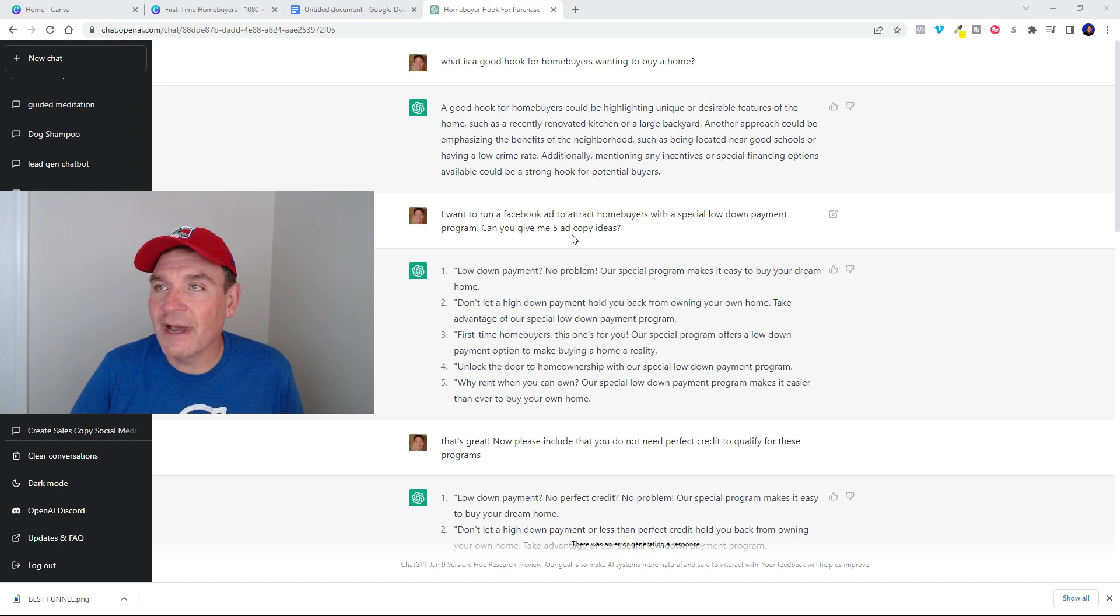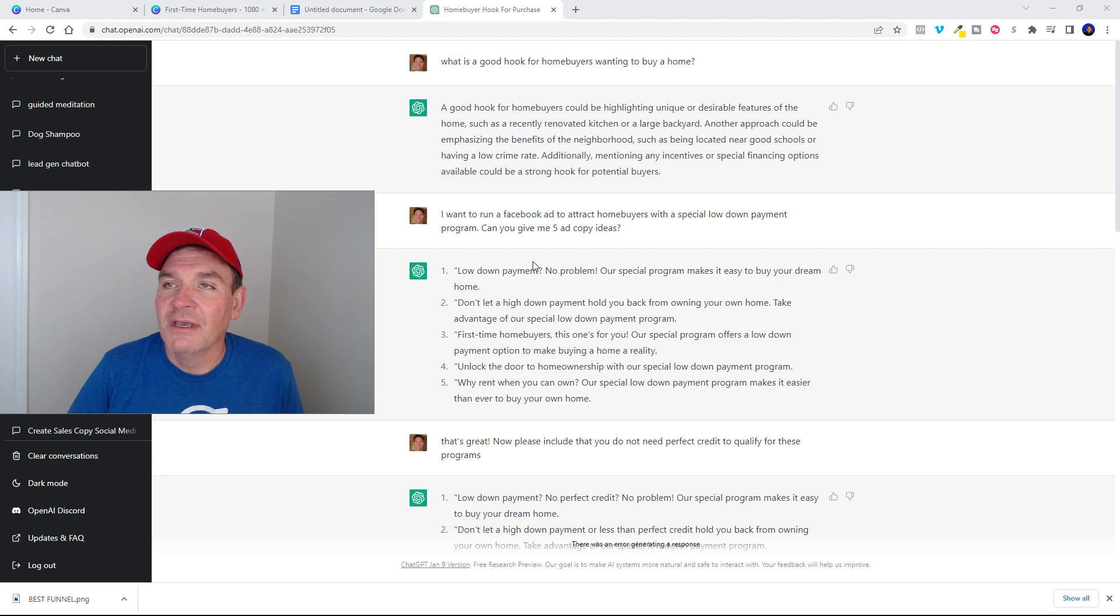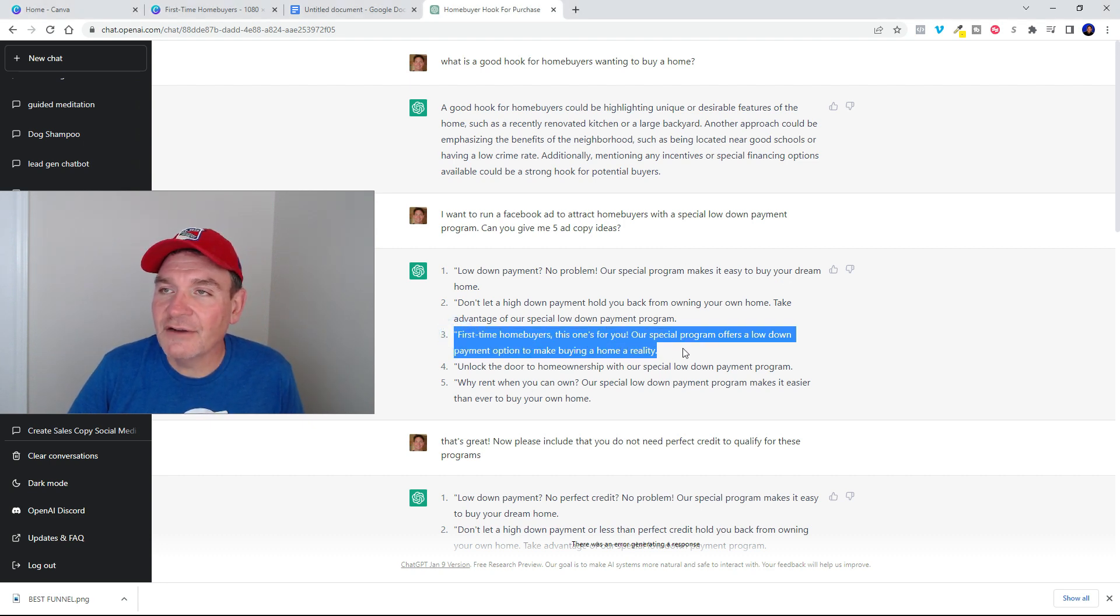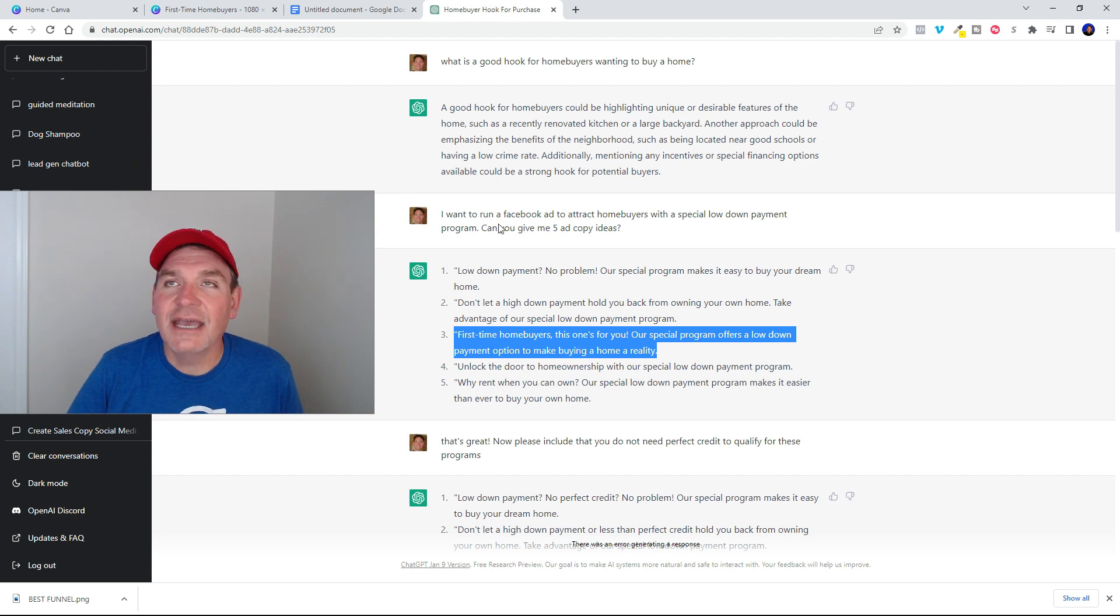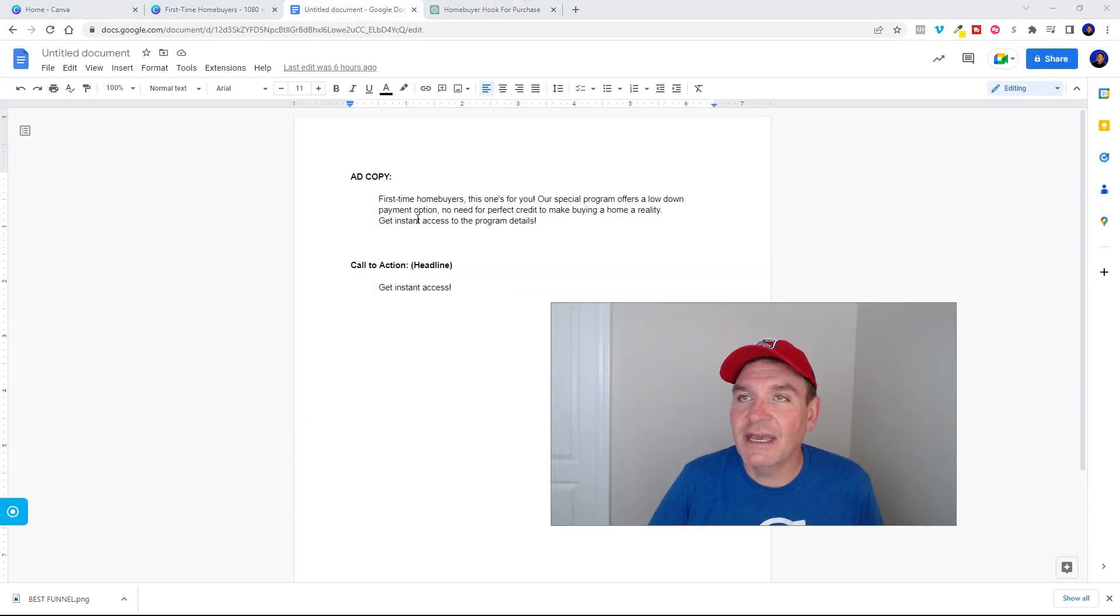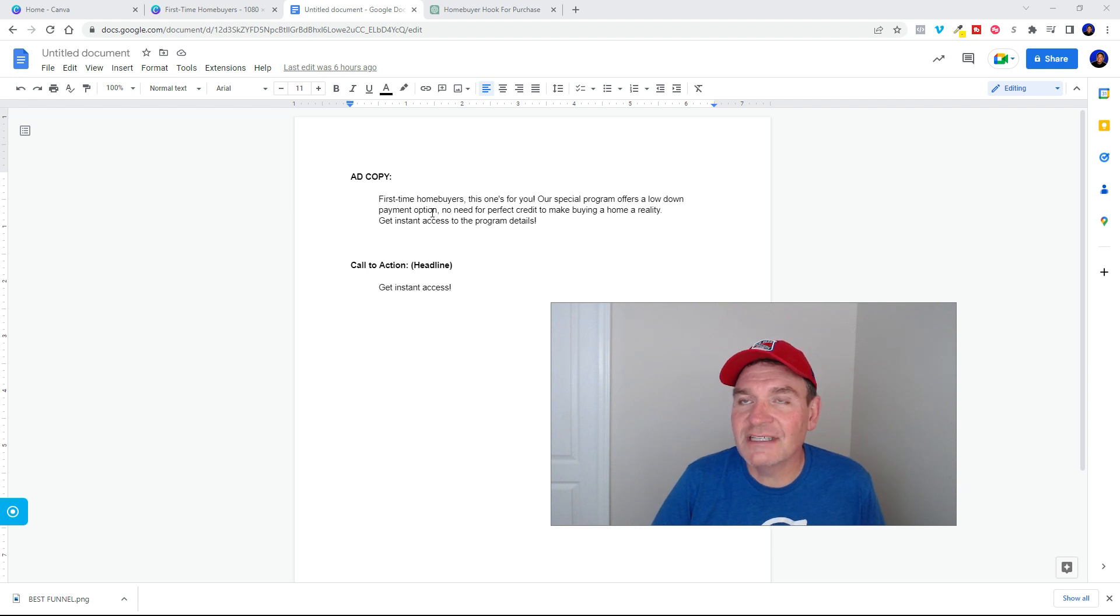So you can see here I want to run a Facebook ad to attract home buyers with special low down payment programs. Can you give me five ideas? This one right here, first time home buyers, this one's for you. I went ahead and took that information and fleshed it out a little bit to create some ad copy.